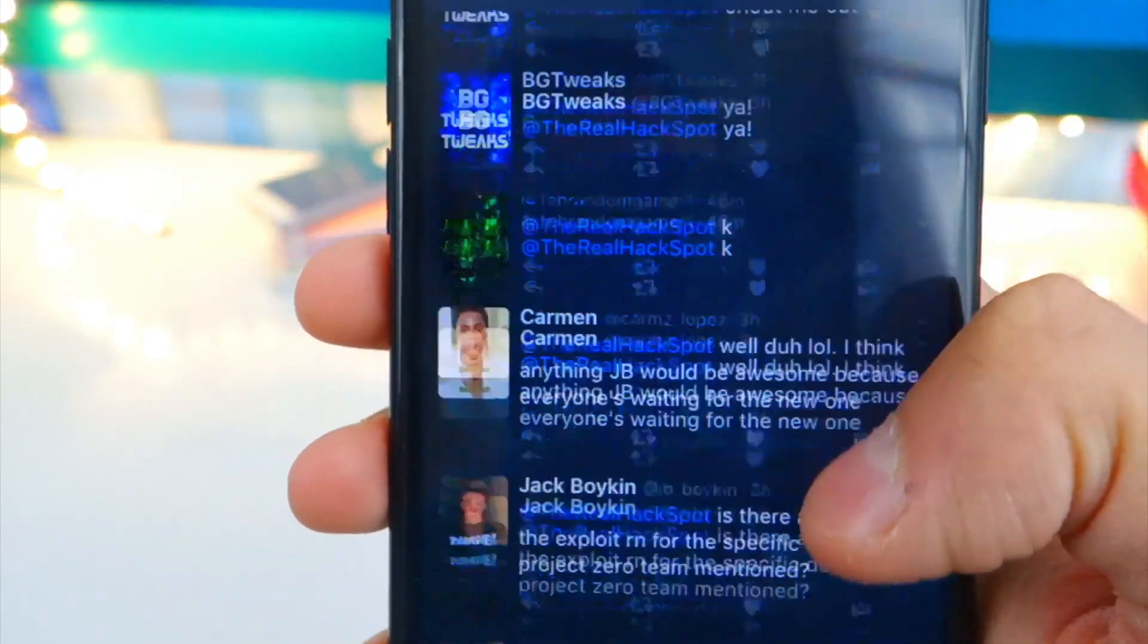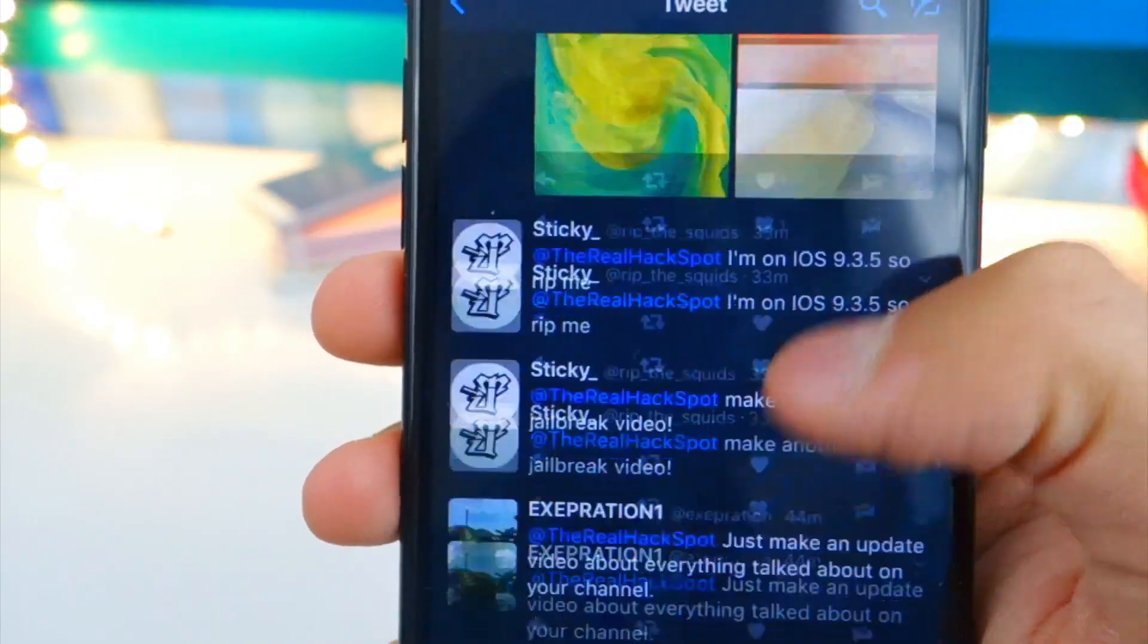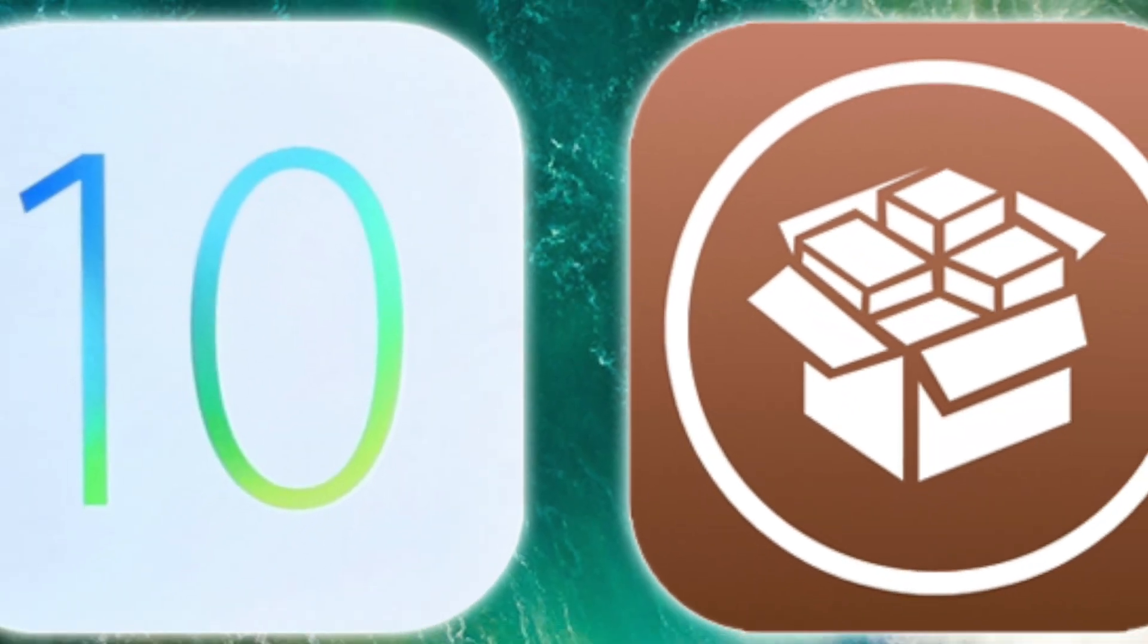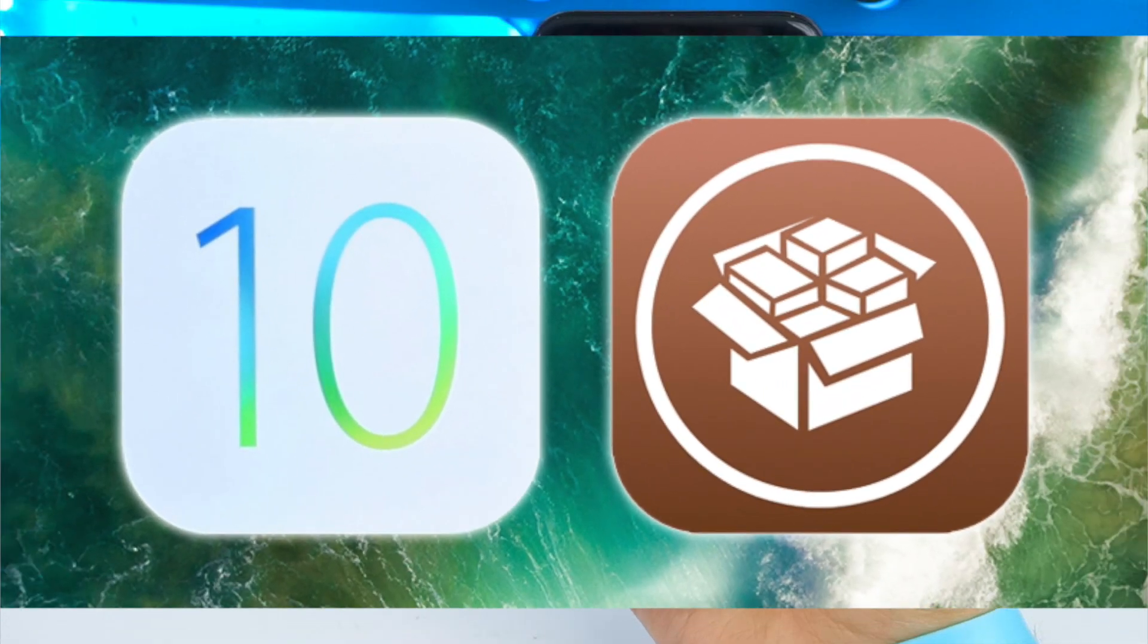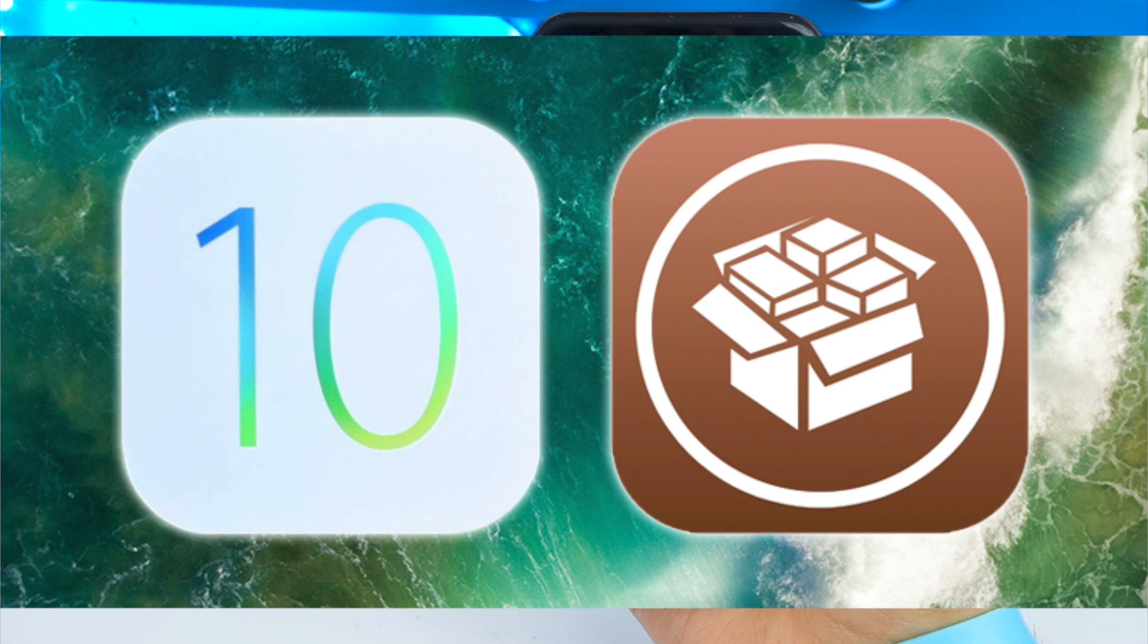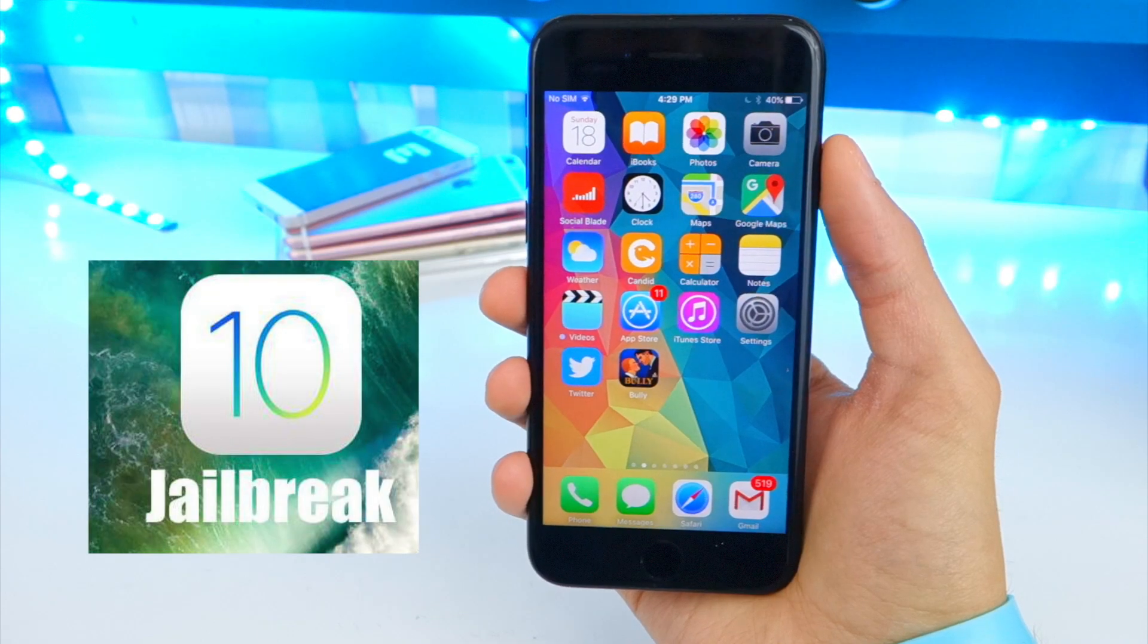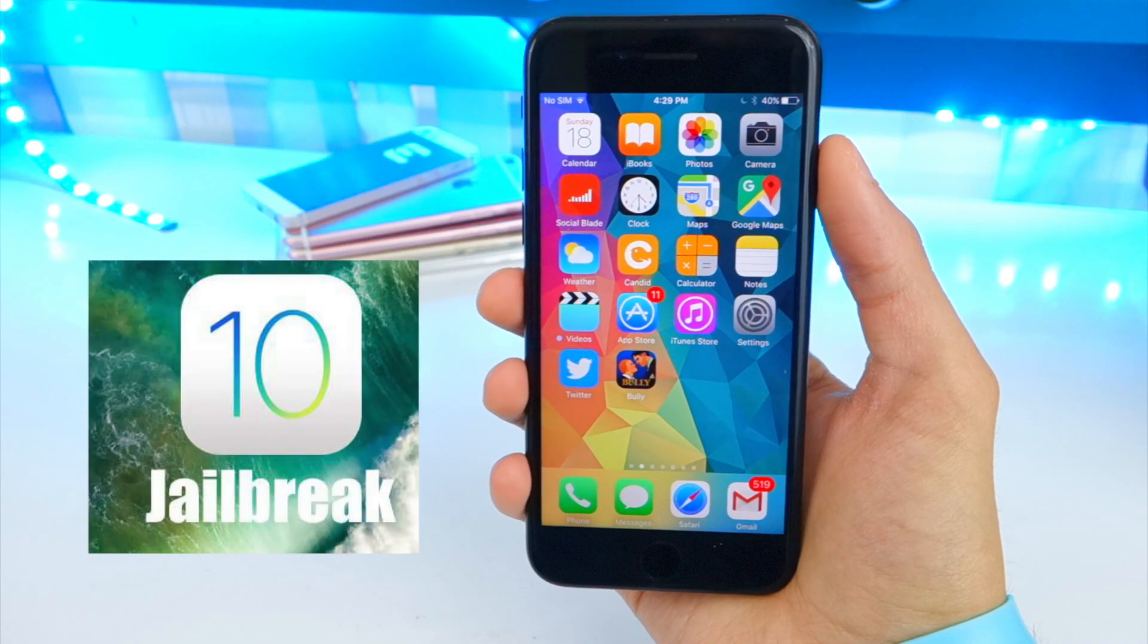Leading up to now - when could you expect the iOS 10 jailbreak, all the background information, and how to prepare for the iOS 10 jailbreak that is coming. We've got some great information for you guys, so let's get started.